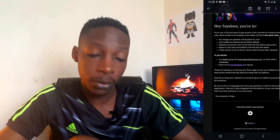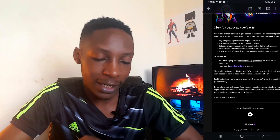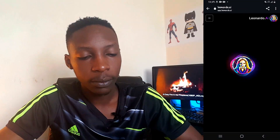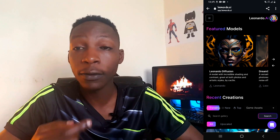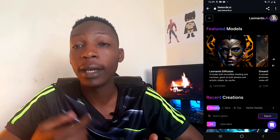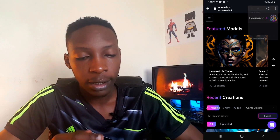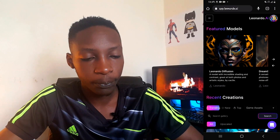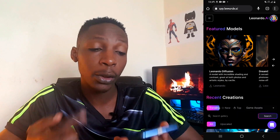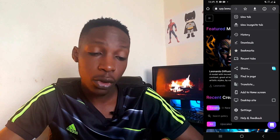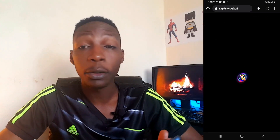From the approval email, tap on the 'Head over to sign in' link. You'll get signed in automatically — if not, simply log in with your email and password to start accessing Leonardo AI. Let me open this in Chrome.